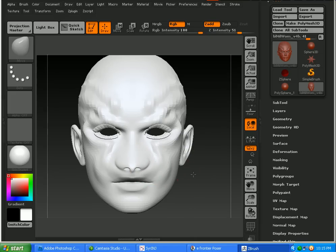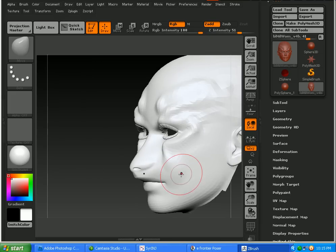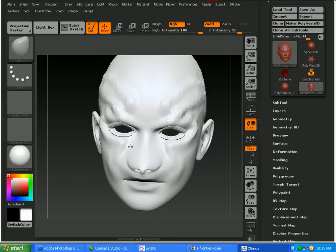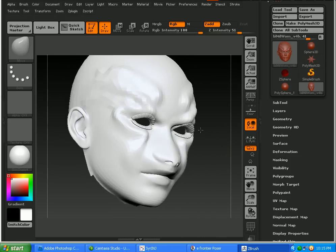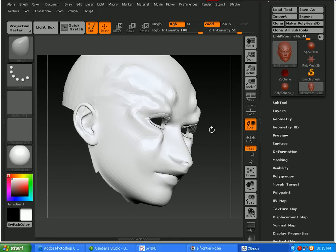Alright, so I think this looks fine for a test. So what we'll do now, now that this is done, is go to Subtools.